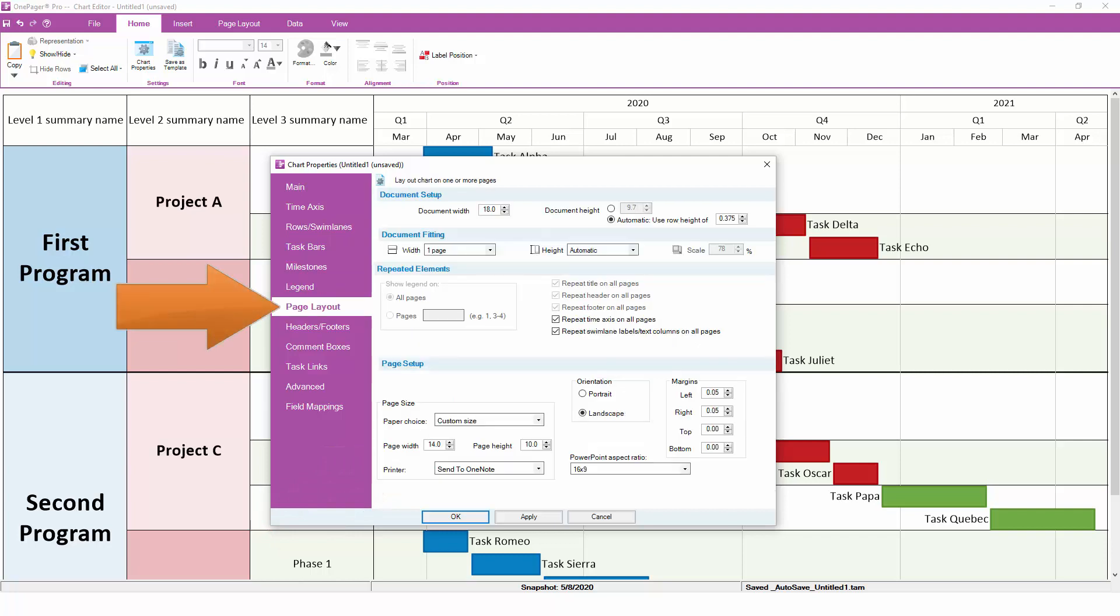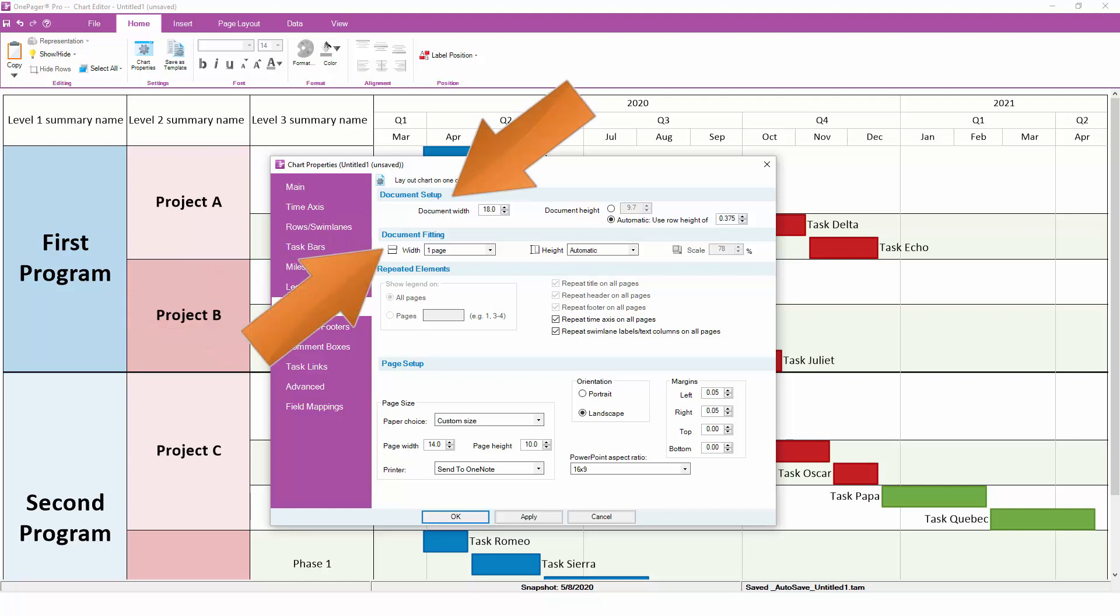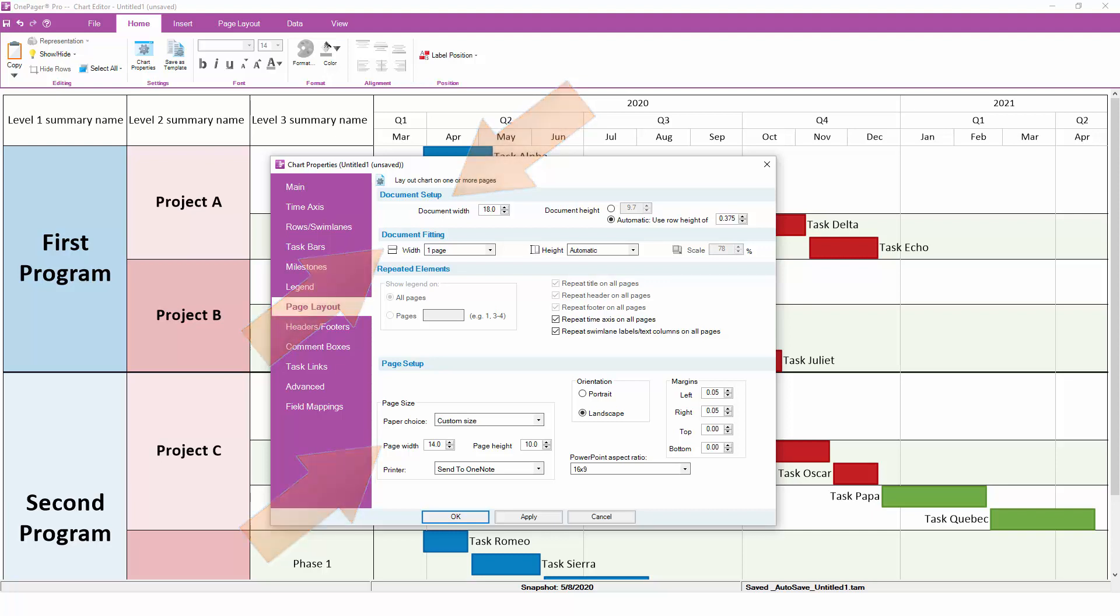The Page Layout tab controls the overall size of your OnePager document, how it should be broken across multiple pages, if at all, and how large of a physical page size you want to use when you export your OnePager chart to PDF or PowerPoint, or when you physically print it to a piece of paper.